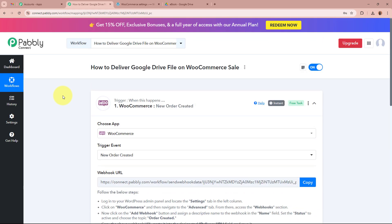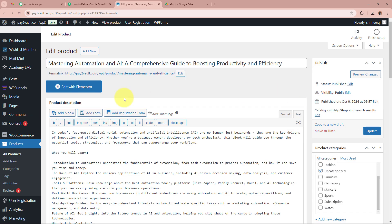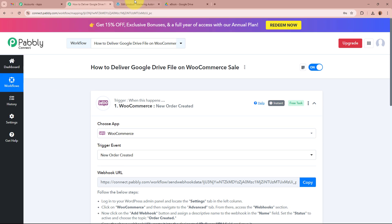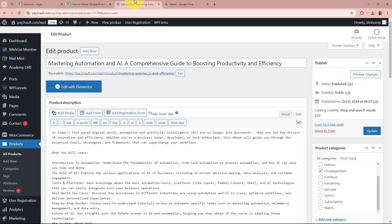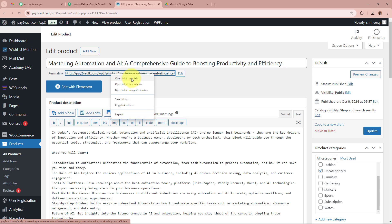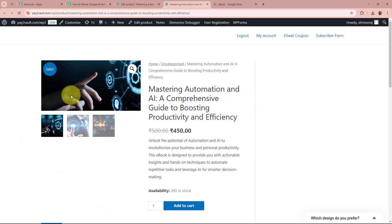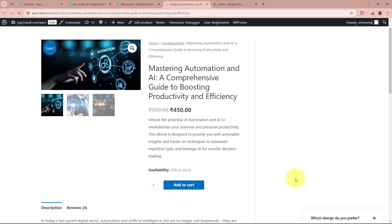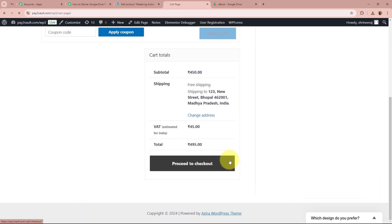I am going to log into my WooCommerce account. This is the ebook product I am selling with WooCommerce. I want that as soon as the purchase of this ebook is done by my customers, Pabbly Connect should capture the response. To make a test purchase, I am going to click on the product link and open it in a new tab. This is the product — the ebook. I am going to click on 'Add to Cart' and then proceed to checkout.